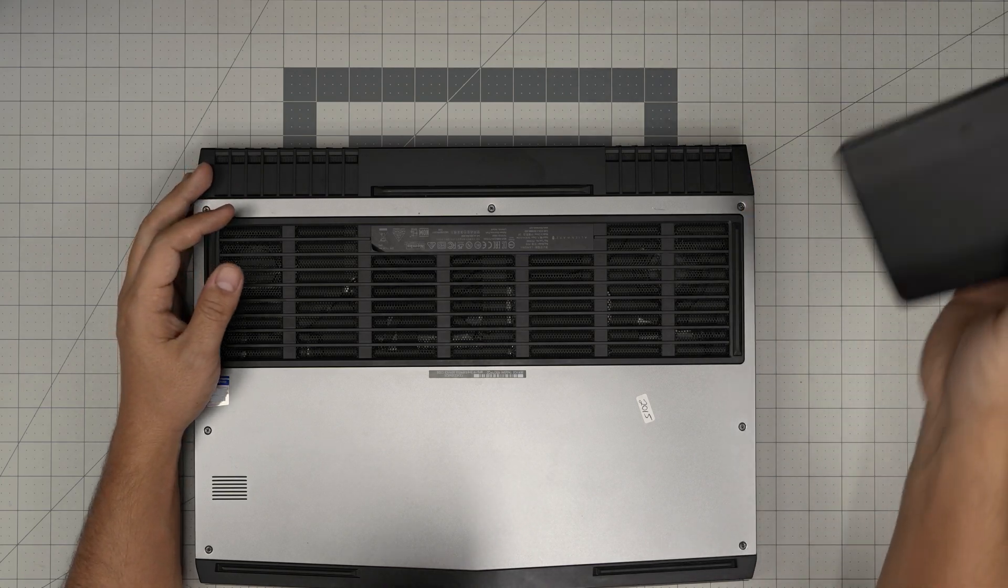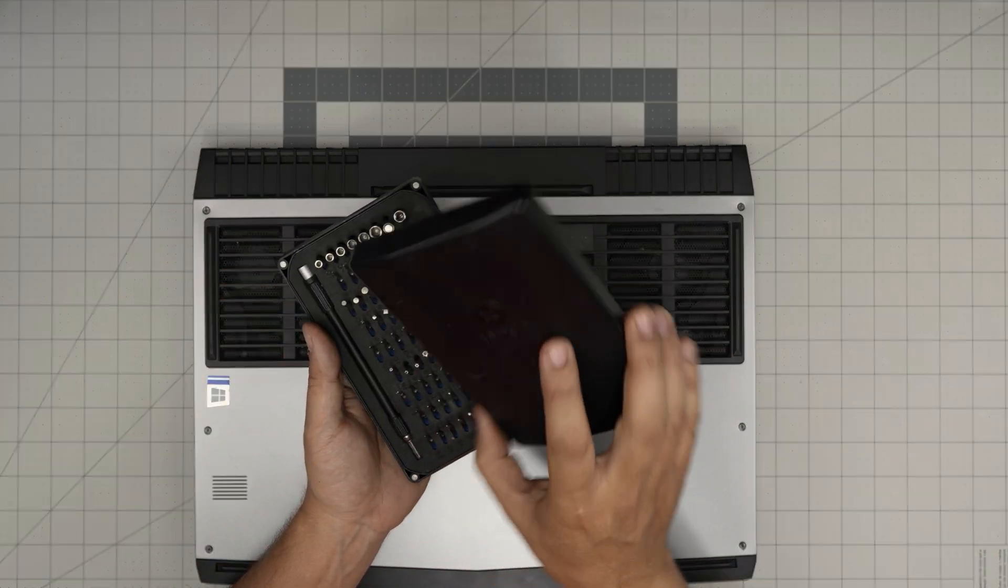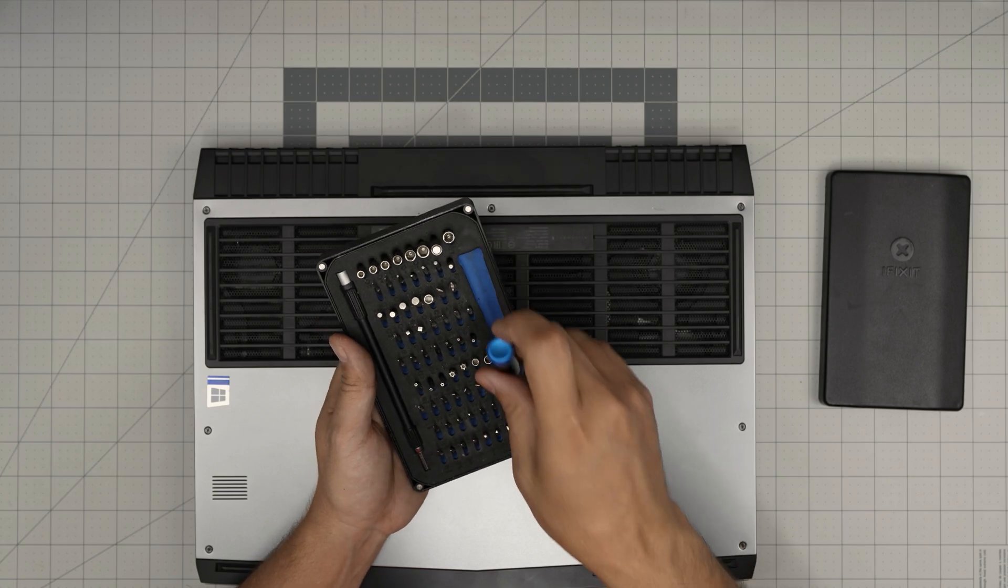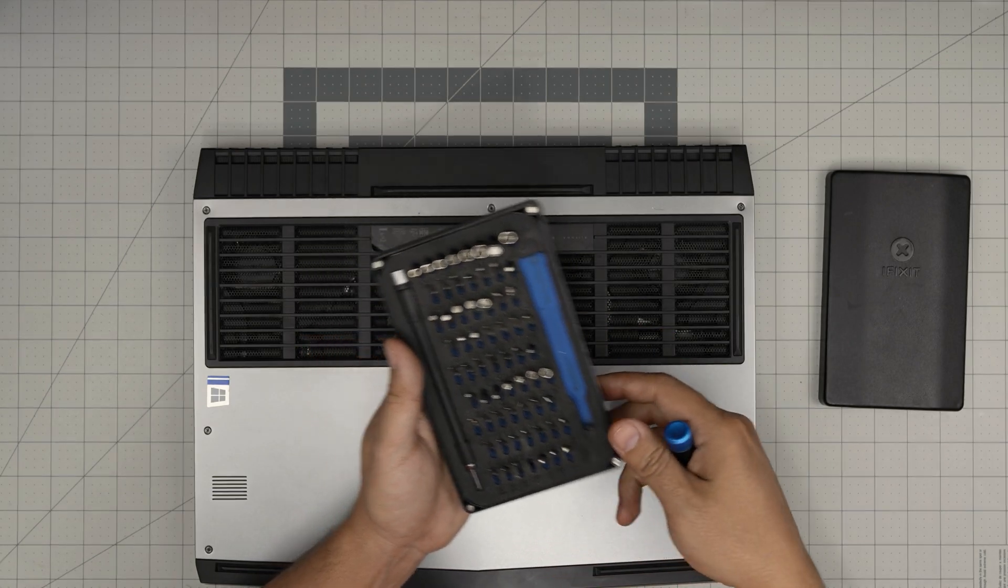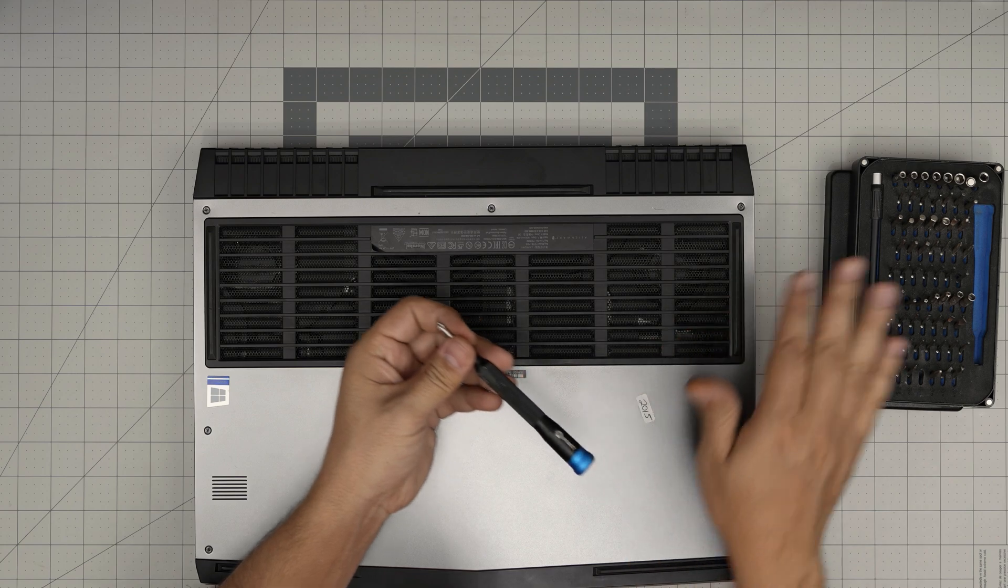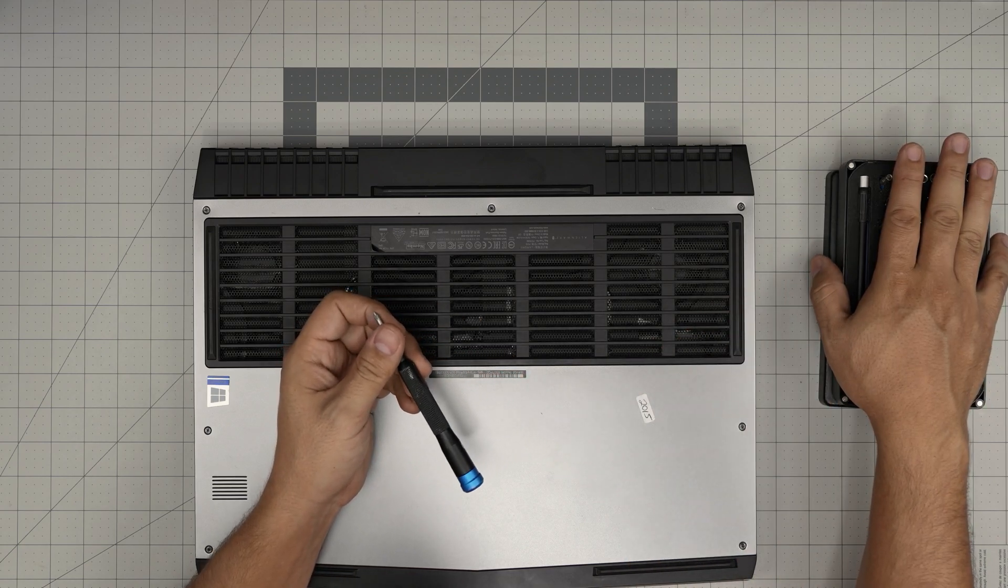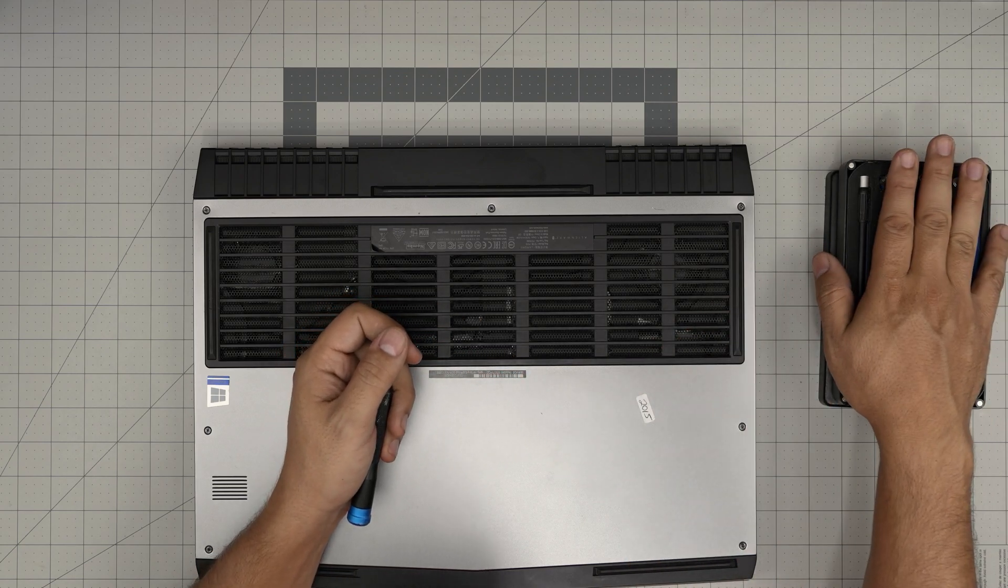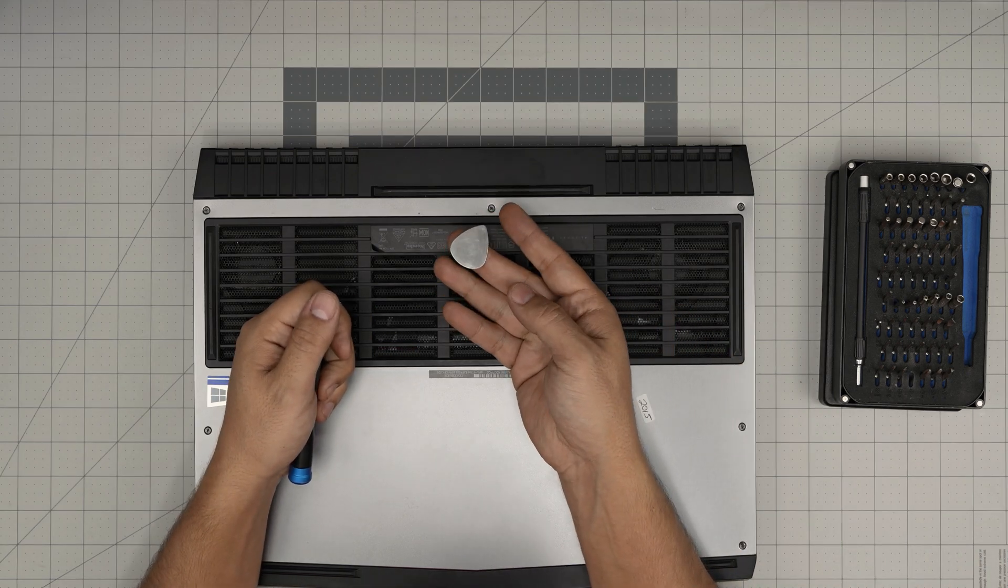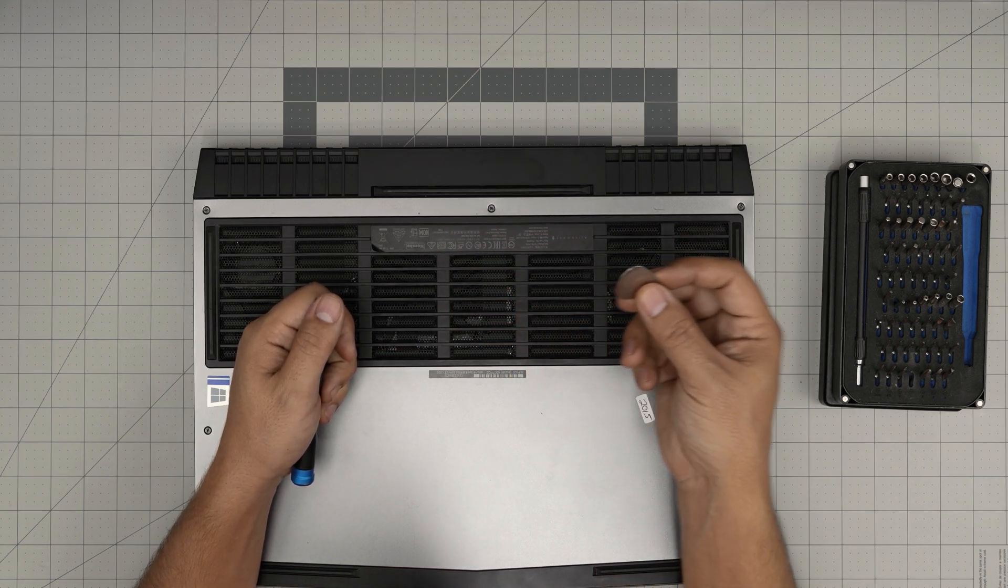Let's go over the screwdriver set we'll be using: the iFixit screwdriver set. We'll use a Phillips number one. If you don't have an opening tool, the kit comes with opening tools and tweezers. For the opening tool, I'll be using a metallic guitar pick—these are really good for putting cases and covers back on.